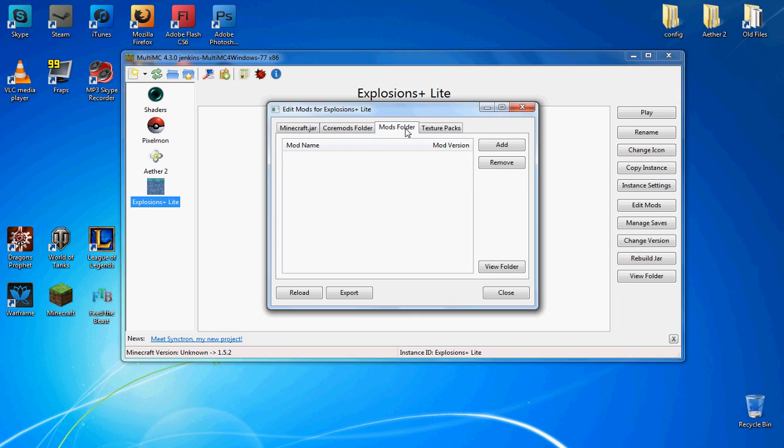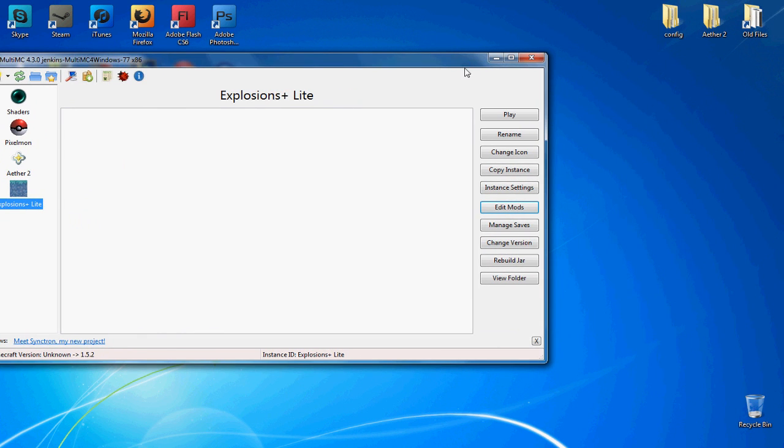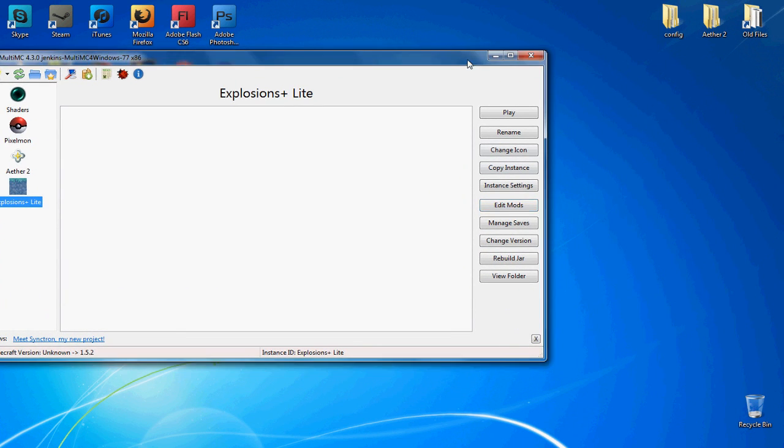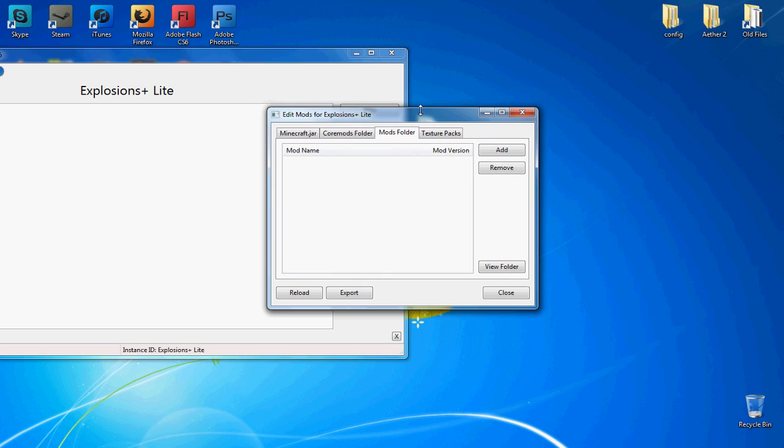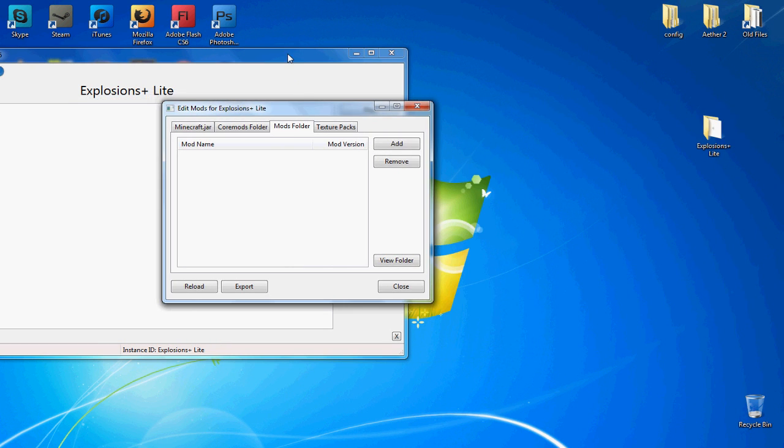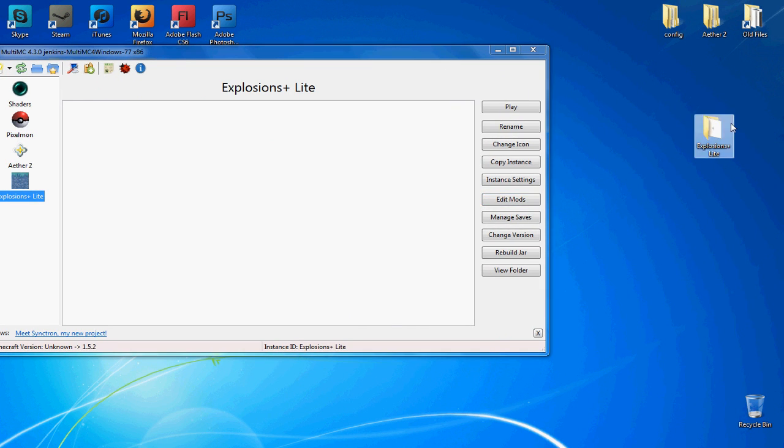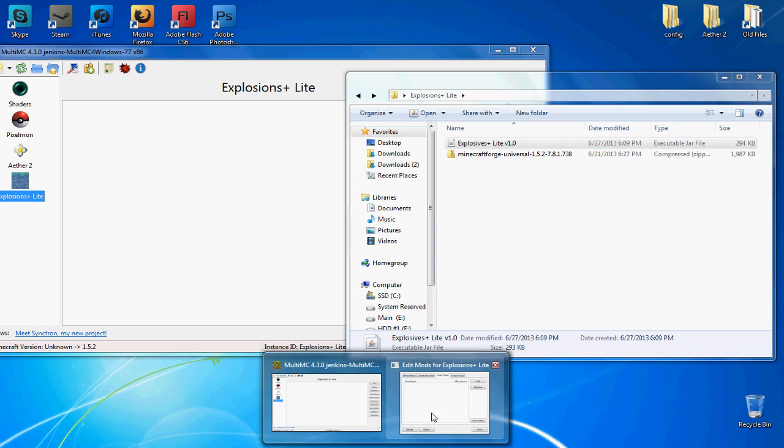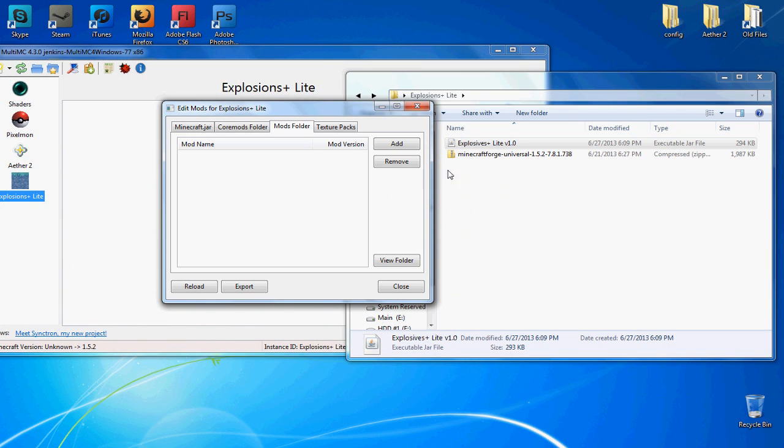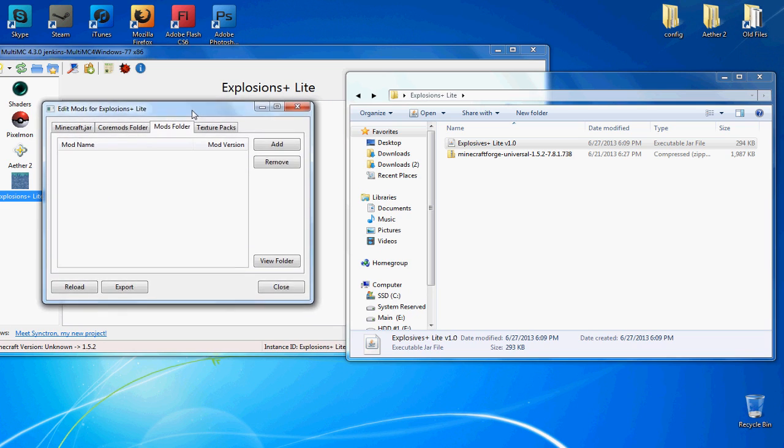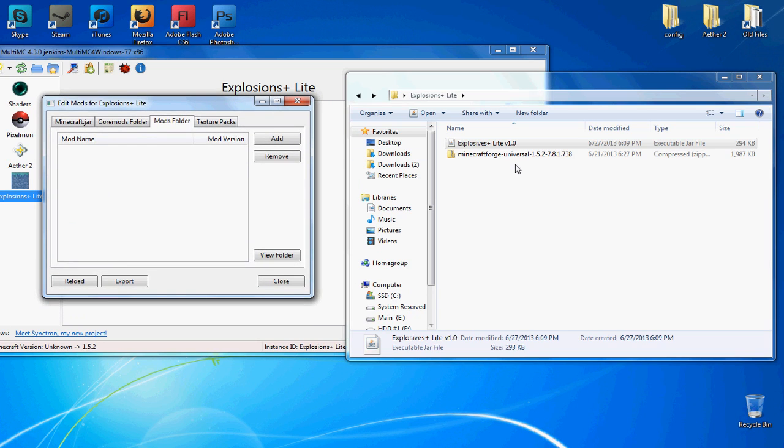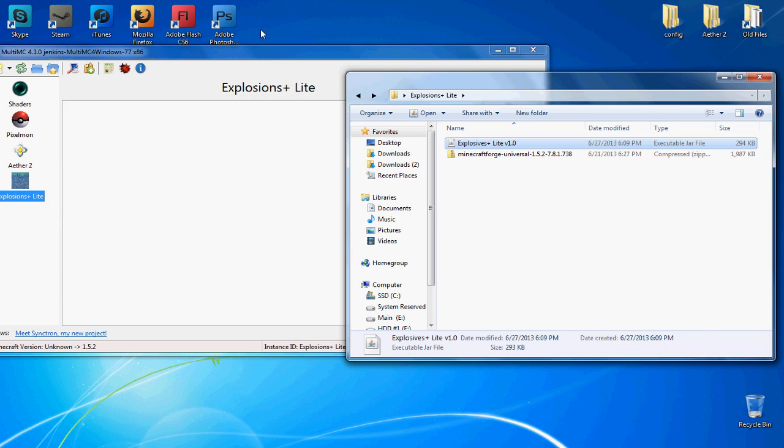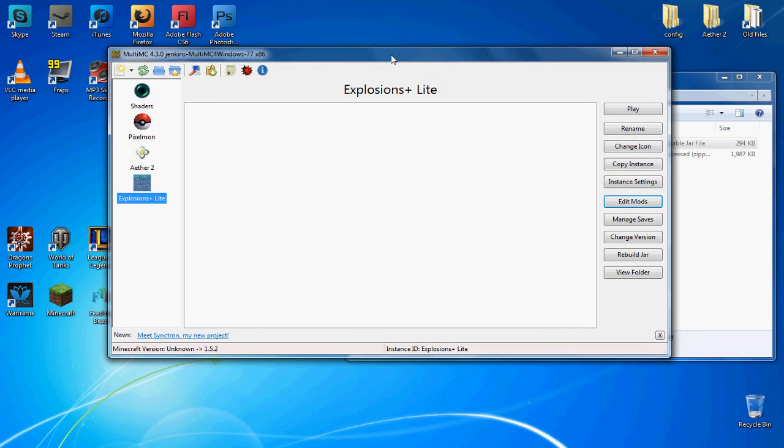Next you want to go into the mods folder here. You want to grab the Explosions Lite jar file that's available from the forum thread that the owner of the mod has created. The download link will be in the description below. All you have to do is drag the jar folder into here. That's all you have to do. It'll show up here, showing mod version 1. Click close and you should be all done.